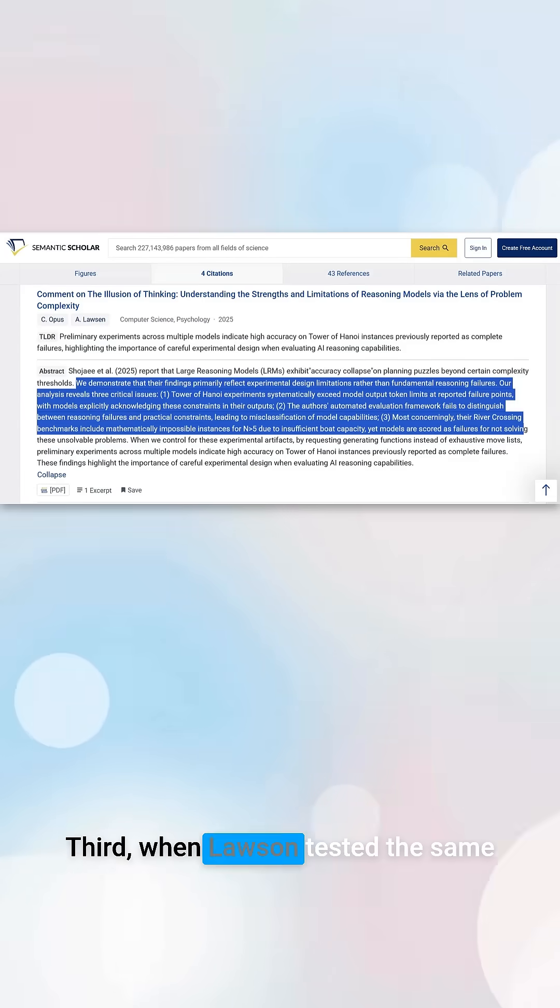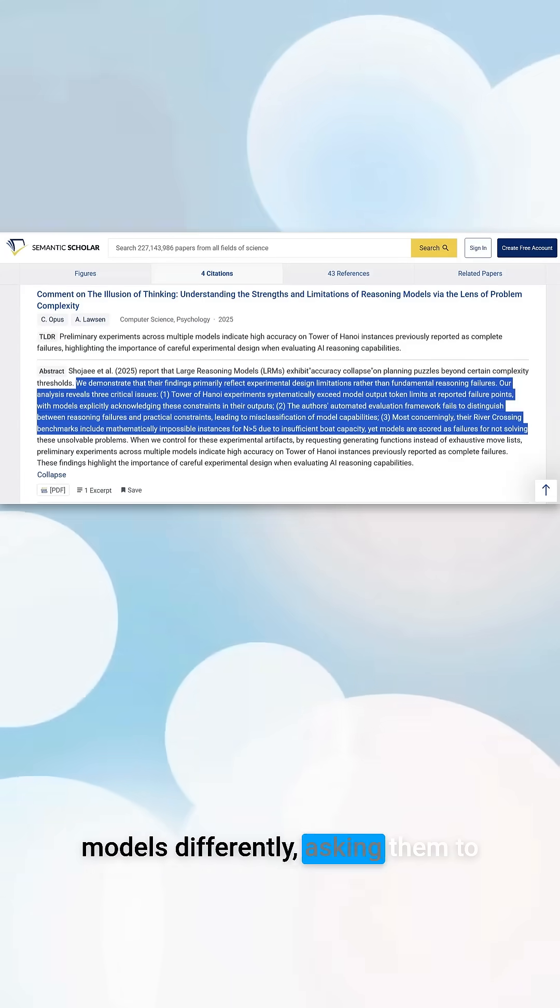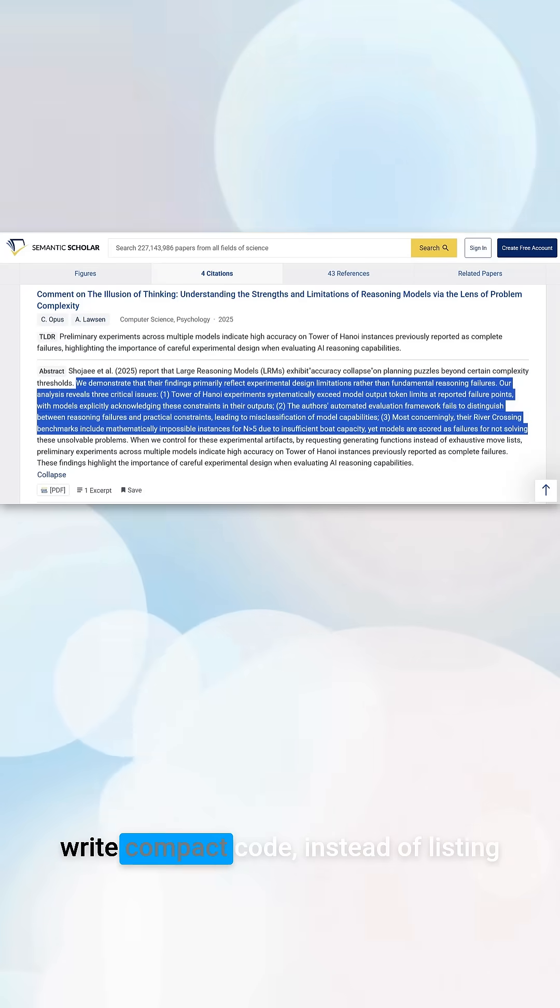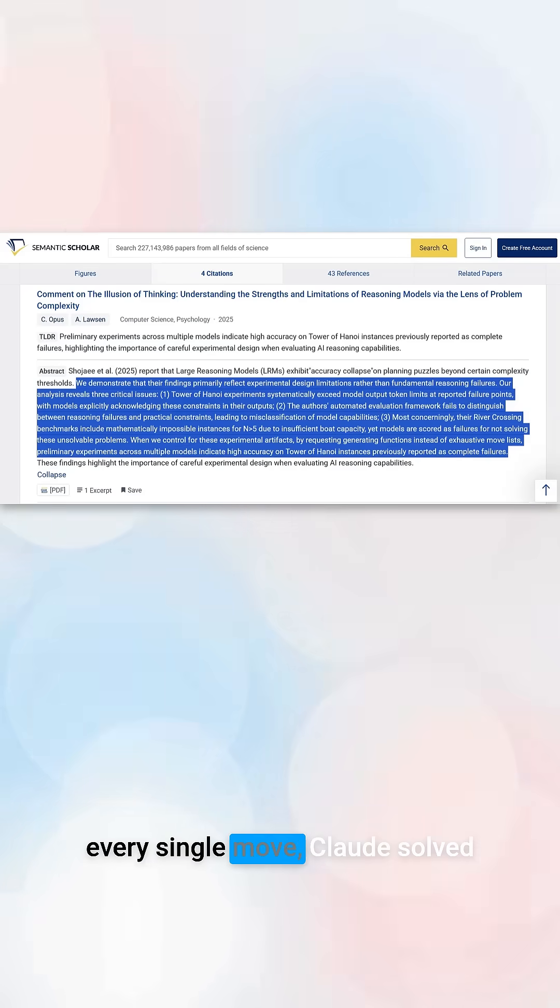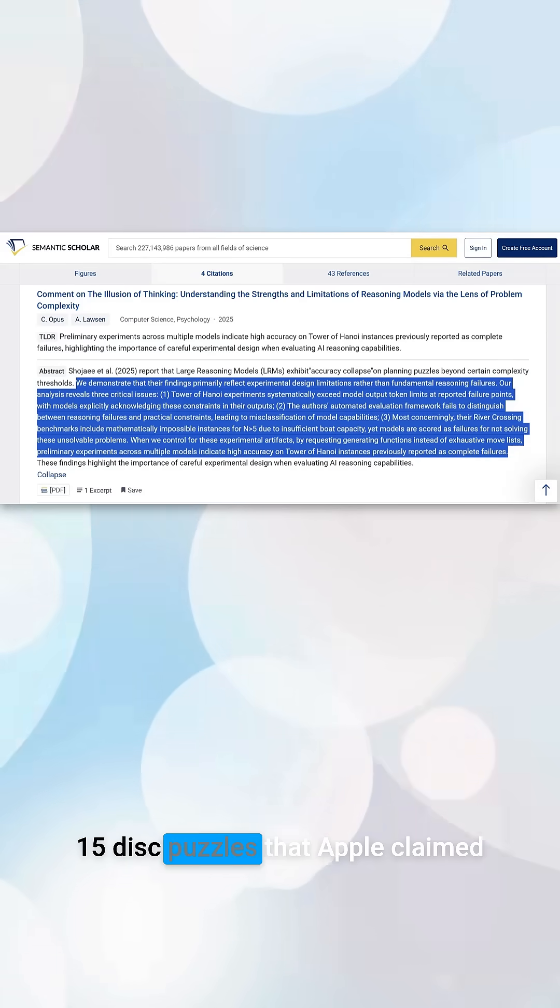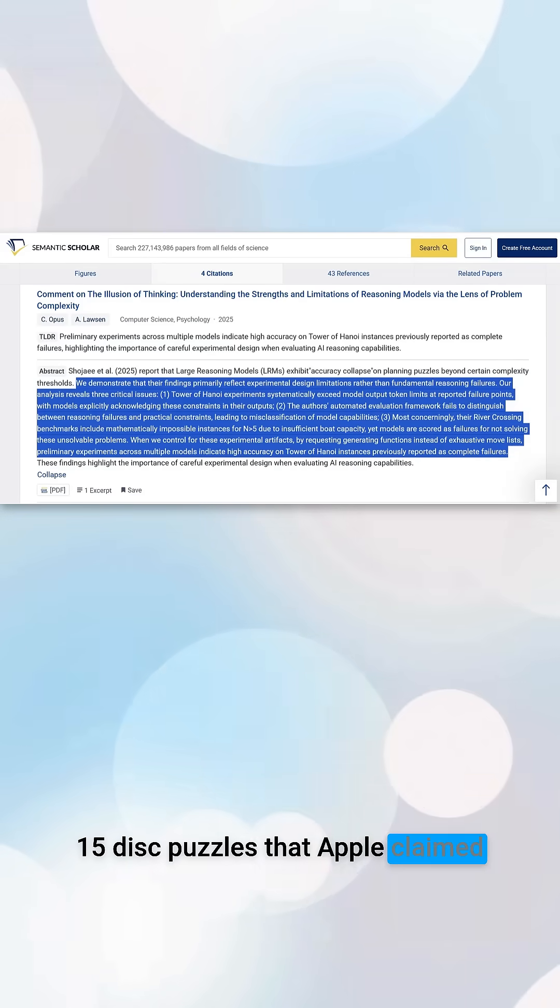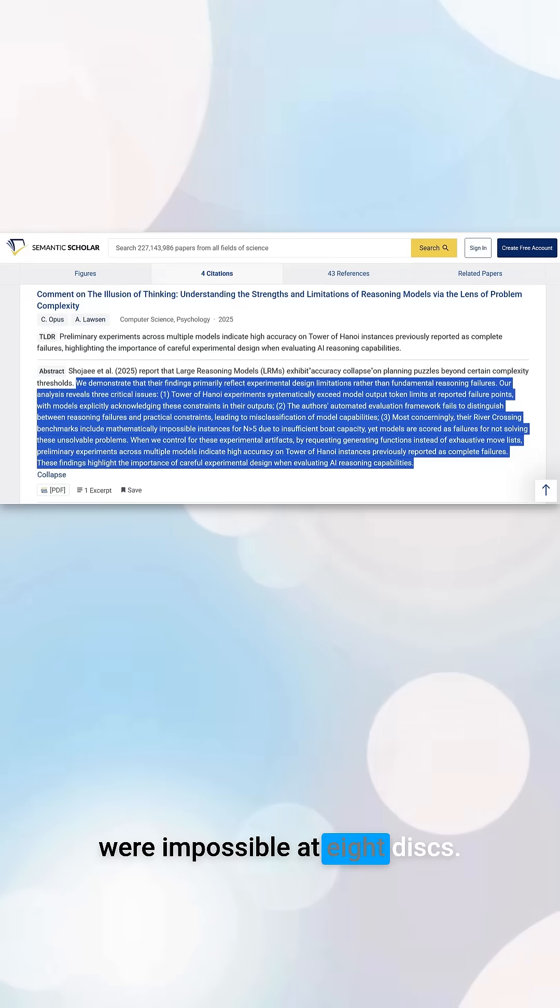Third, when Lawson tested the same models differently, asking them to write compact code instead of listing every single move, Claude solved 15 disc puzzles that Apple claimed were impossible at 8 discs.